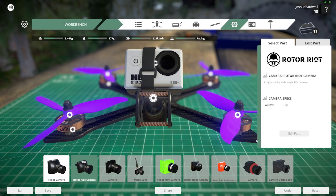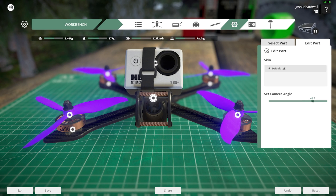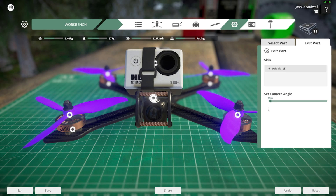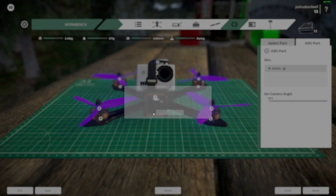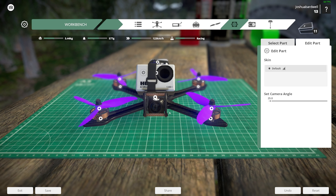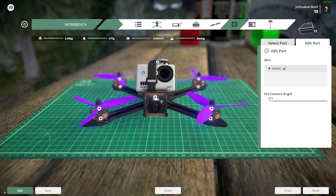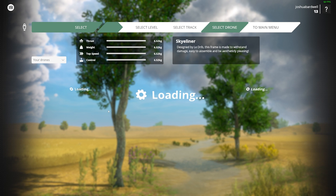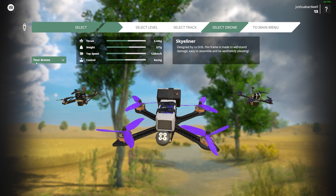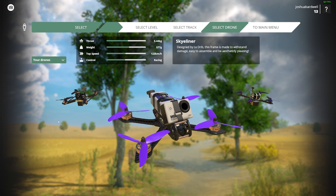We're going to click on the camera, click Edit Part, and we're going to change the camera angle down from the default of 40 degrees. That's disappointing - I can't change it to 15 degrees, so we're going to use 25 degrees. I'm really surprised we can't change that to less than 25 degrees, it's very strange. We'll hit Save and save the configuration as a duplicate of the factory blueprint and then exit.